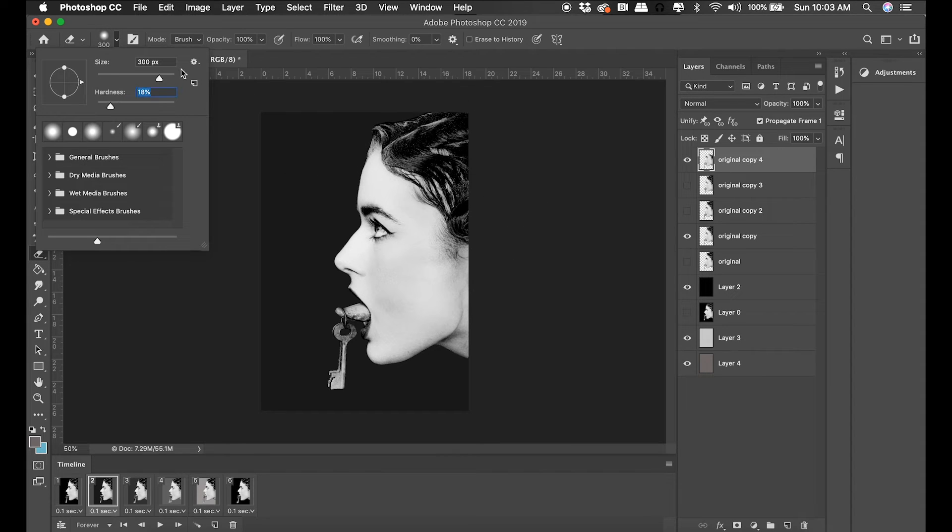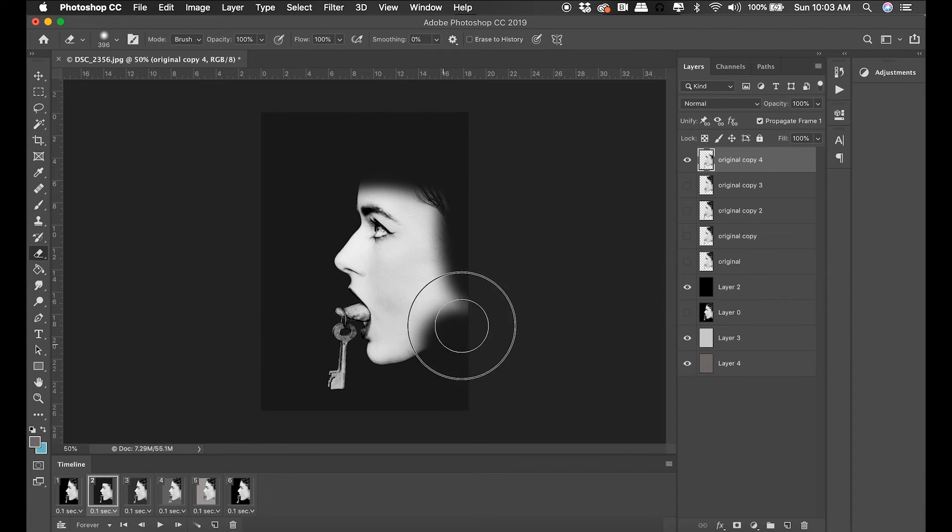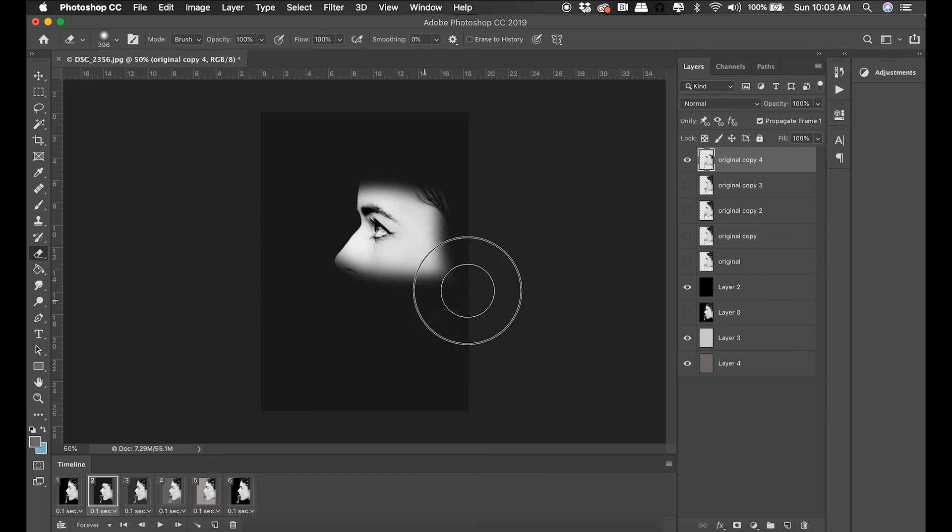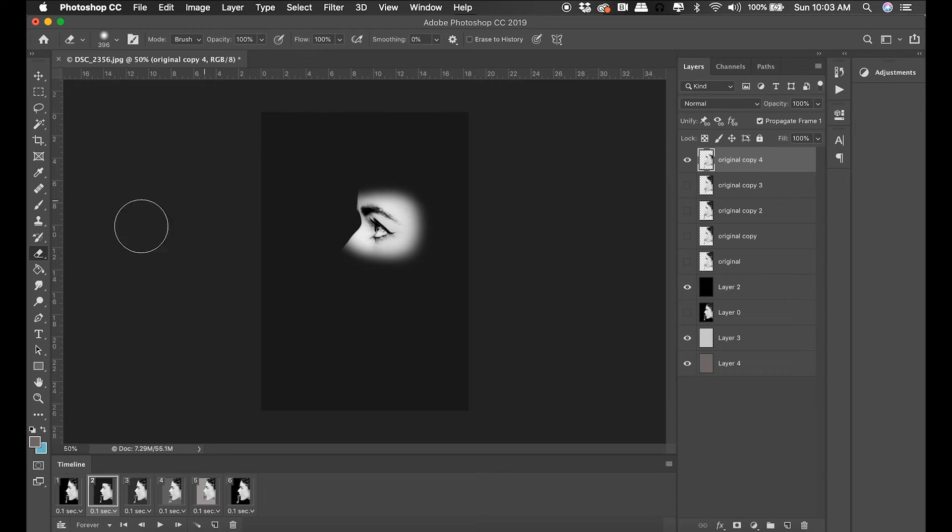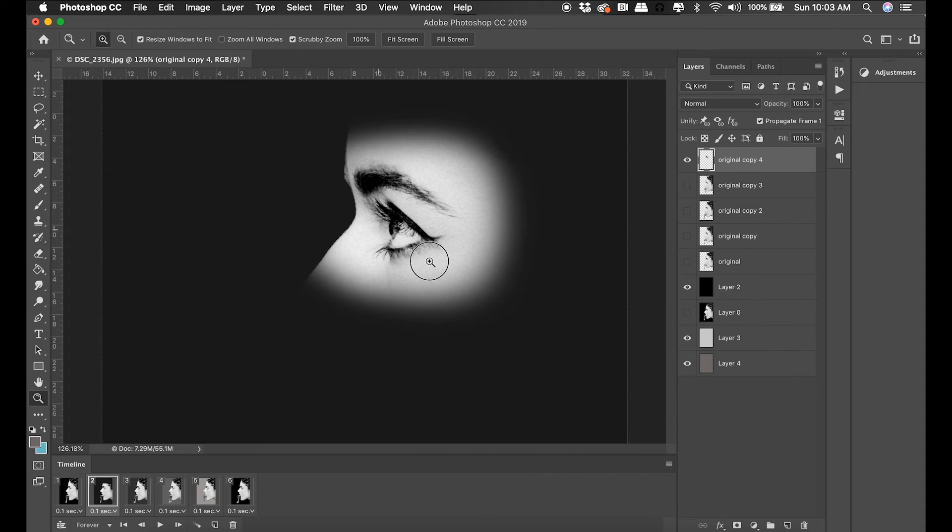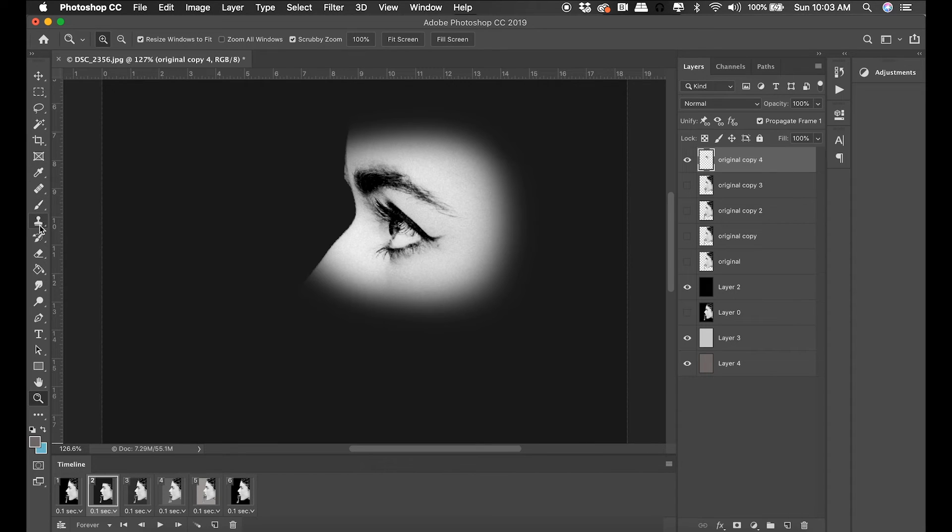One thing I think would be really cool is to see the model's eye blink in the shot. So what I'm going to do is duplicate one of her faces, I'm going to erase out everything but the eye, and then I'm going to duplicate that eye section.